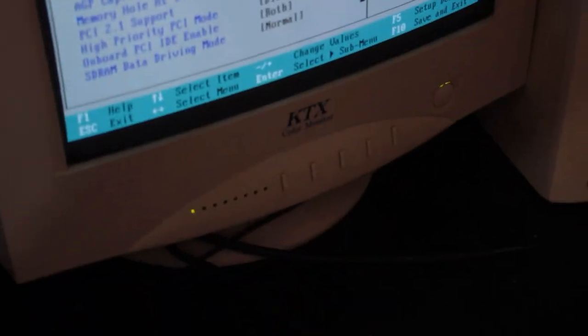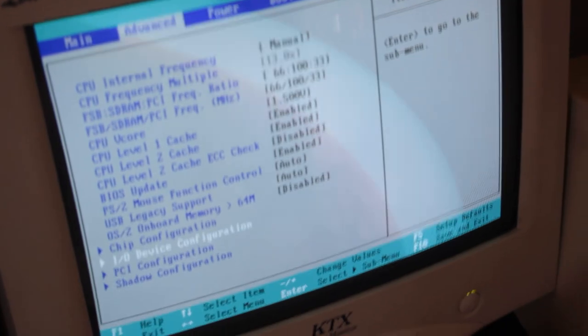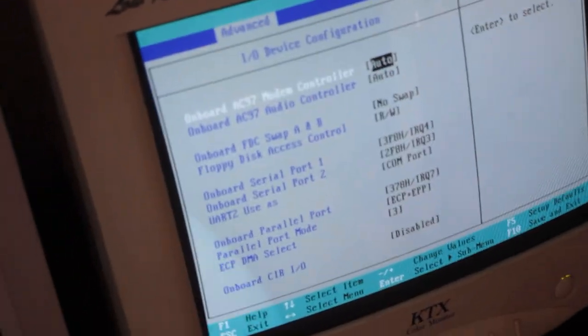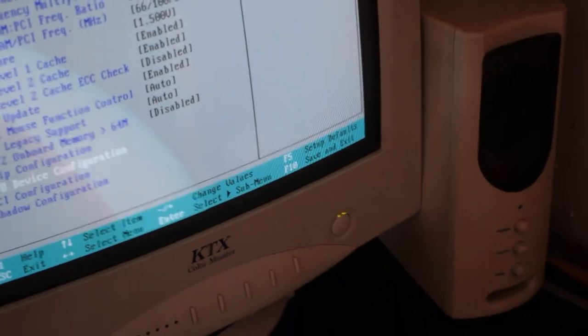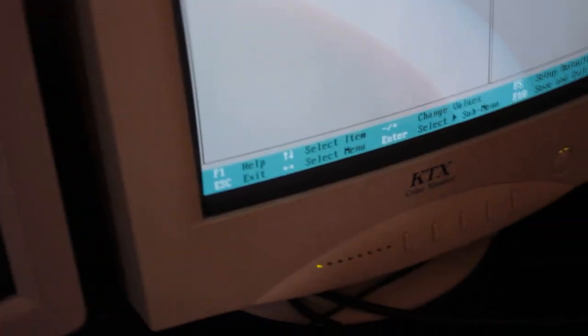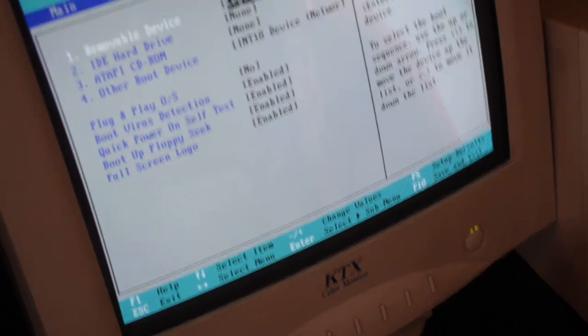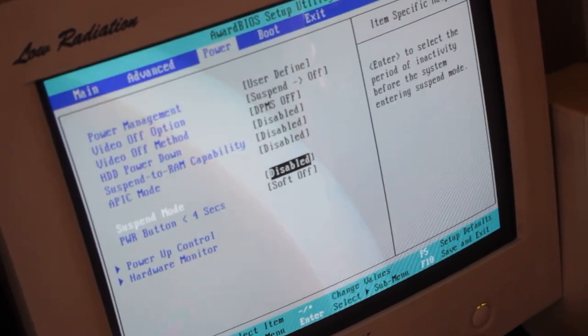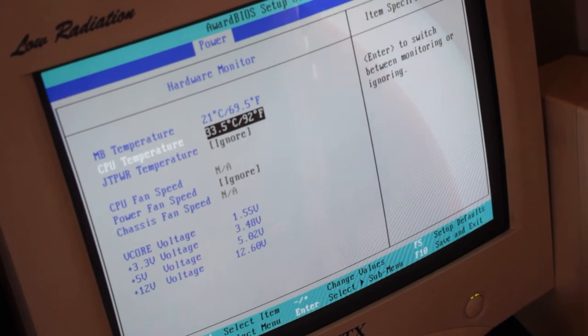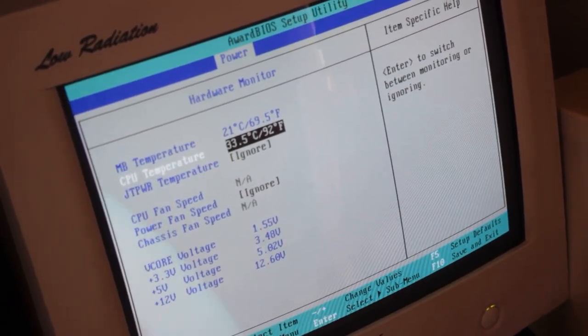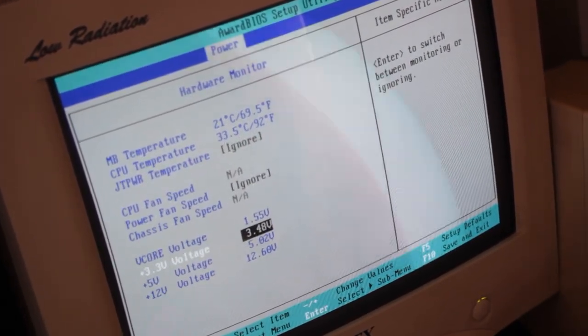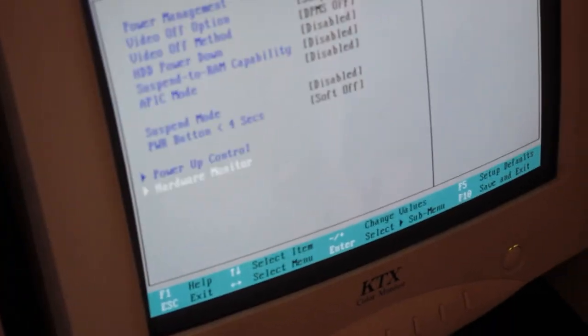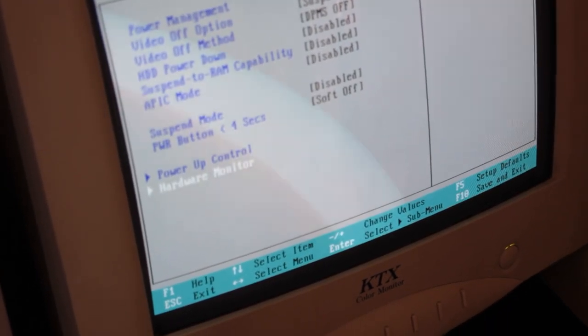What a piece of garbage, this computer and this monitor. It's like a match made in heaven. PCI... it doesn't really say much about the computer, which is a shame. Power up control, hardware monitor. Well, I mean it's not overheating, that's good. The voltages are somehow in spec.